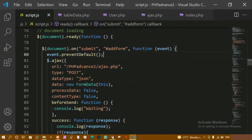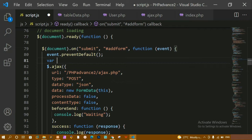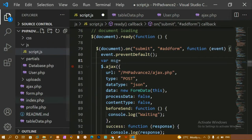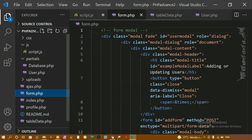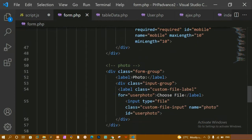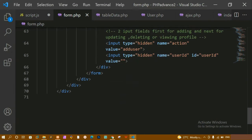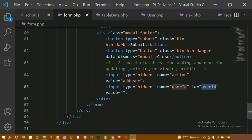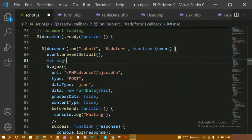Below this I am just going to create one variable called 'message'. Inside this, I am first going to access the user ID. Inside form.php, I have created two input fields, and inside one input field I have given the id 'user_id'. I am going to access that one here and paste that id.